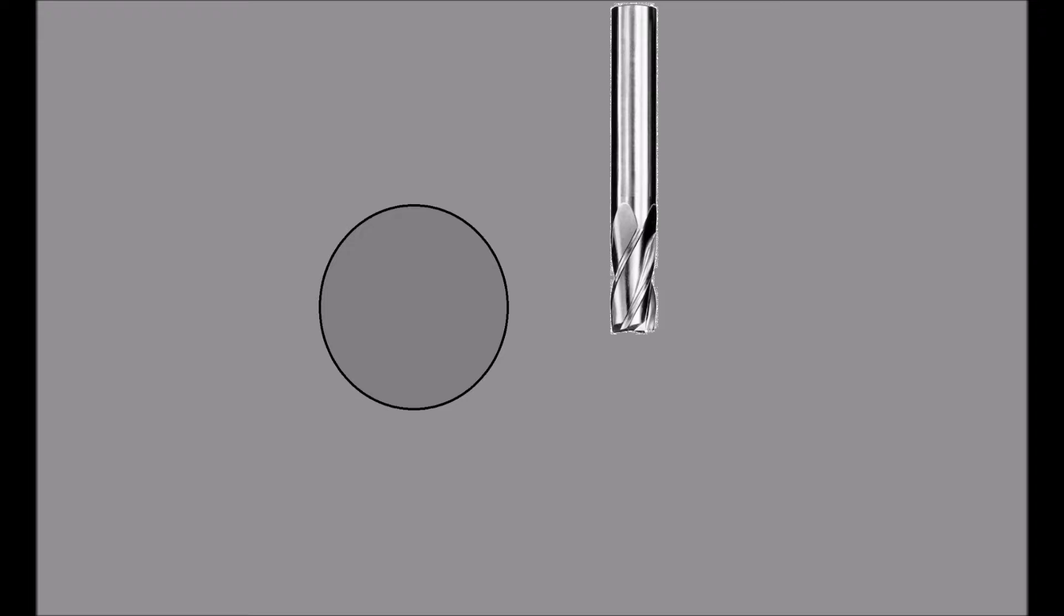Before setting a tool on center, there are two pieces of information you should know. The diameter or the radius of the workpiece and the cutting tool.